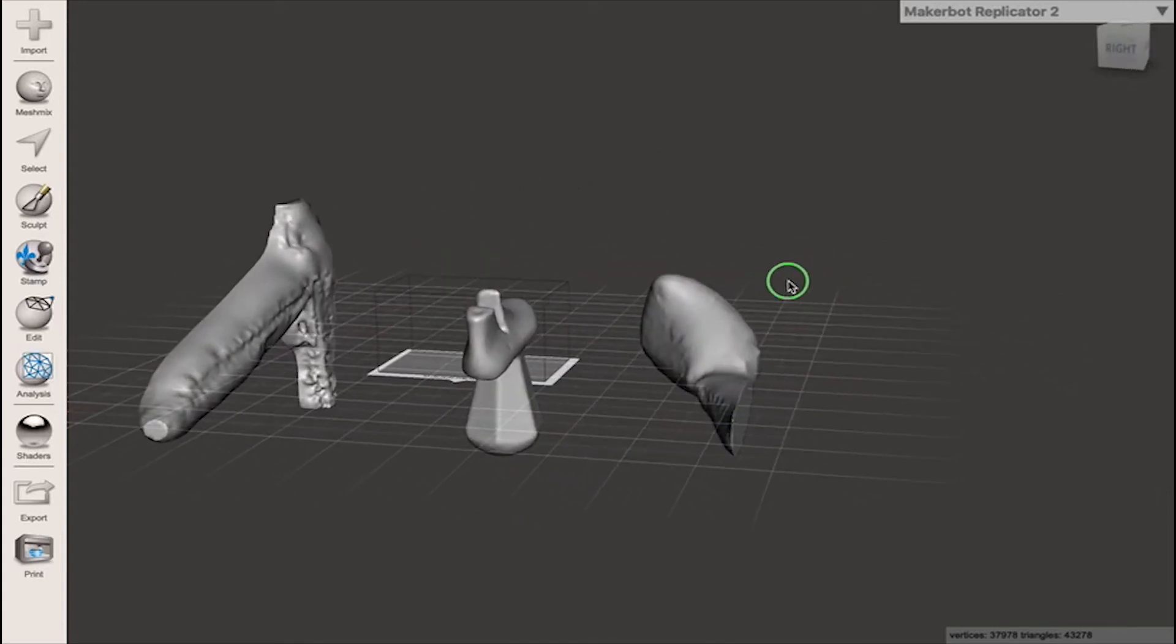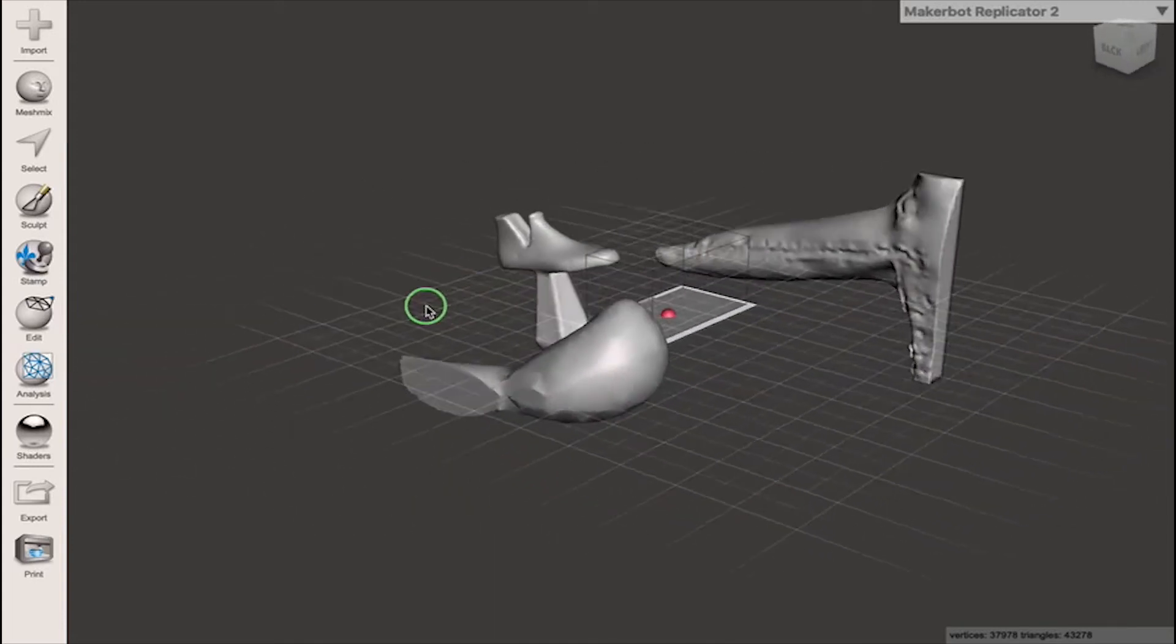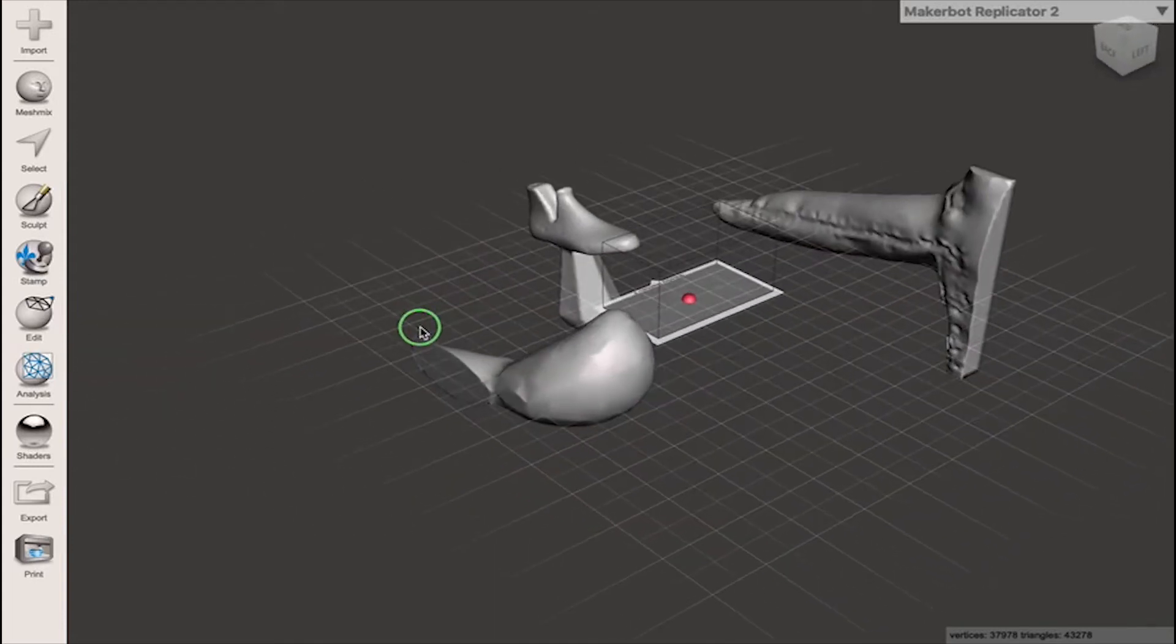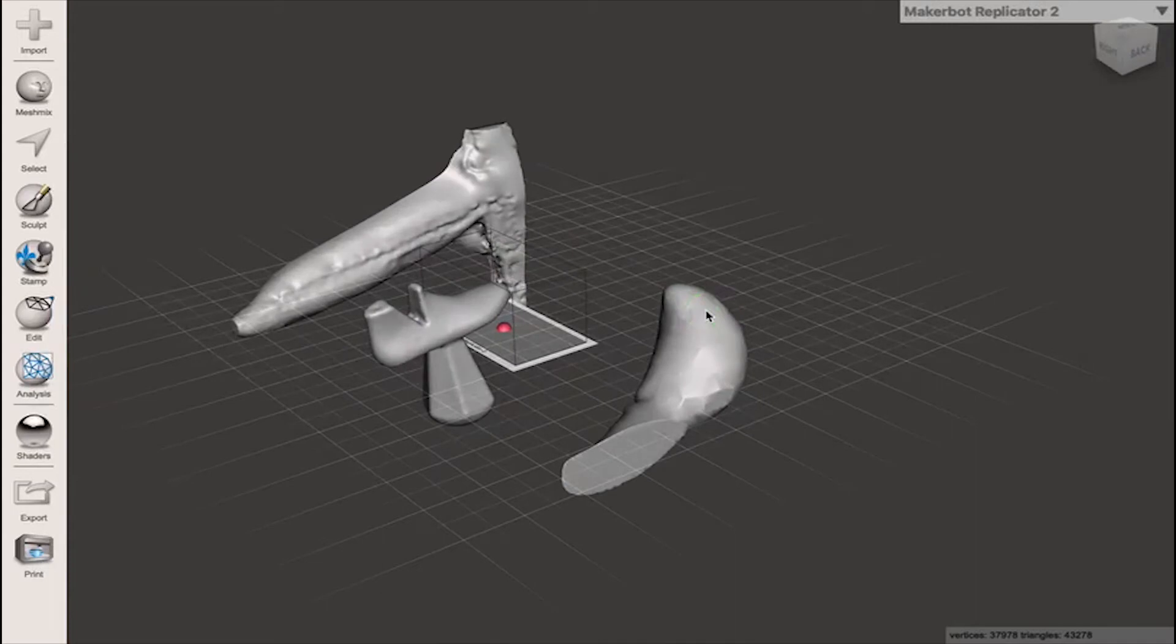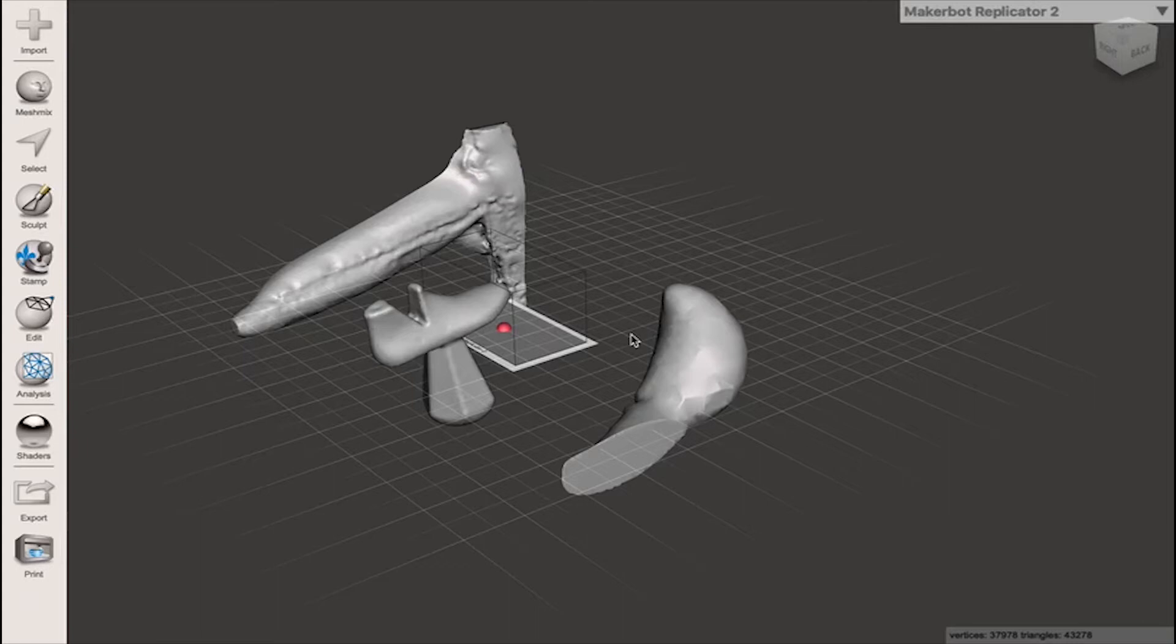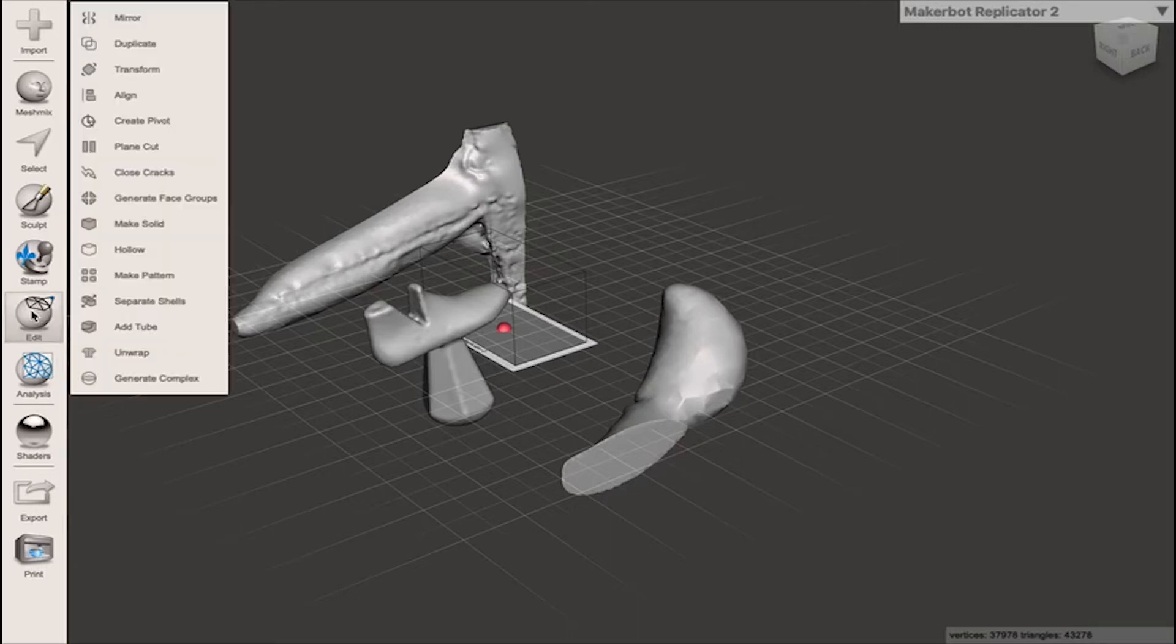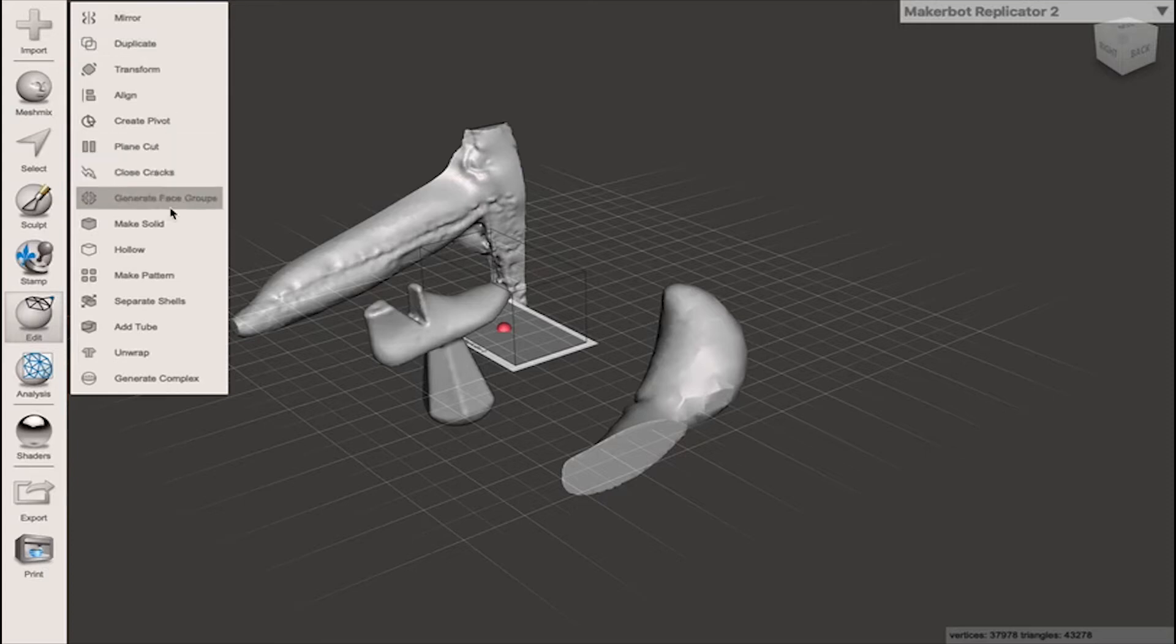Because this isn't particularly a clean scan, the first thing that I'm going to want to do is to separate out these three bodies and then delete this longer body and this rounder body here. So in order to separate the bodies I'm going to come over to edit. This will open the editing menu for the obj file we've brought in and I'm going to click on separate shells.